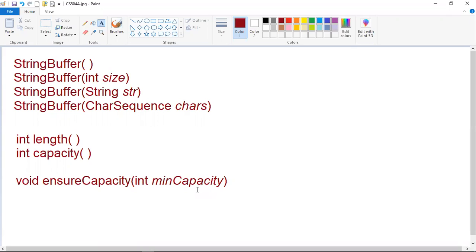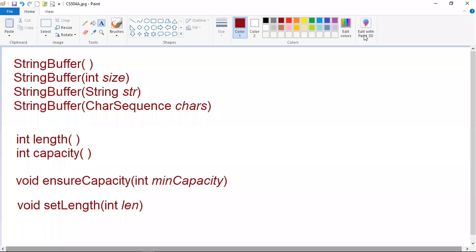The next method is setLength. To set the length of a string within a string buffer object, we use the setLength method. Here len, which is an integer variable, specifies the length of the string. This value must be non-negative. Whenever you increase the size of the string, null characters are added to the end. If you call setLength with a value less than the current value returned by the length method, then the characters stored beyond the new length will be lost.